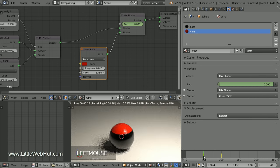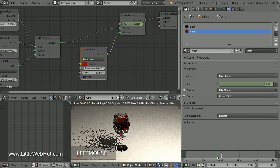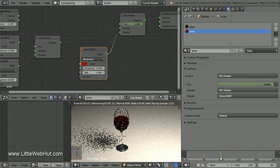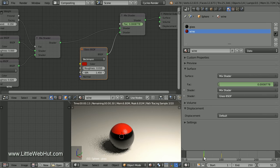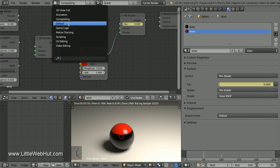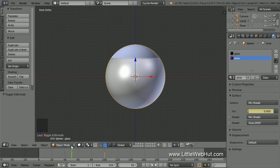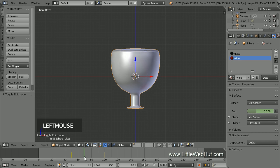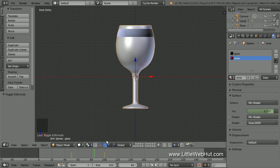Now I'll scrub the timeline between frames 50 and 100 so we can see the morphing effect. Scrubbing to a little past frame 80, you'll notice that a band appears around the top of the glass. This band is part of the inside of the glass protruding through to the outside. This can cause the final rendering to look unusual, so we're going to improve it by shrinking down the inside of the glass while it's morphing.